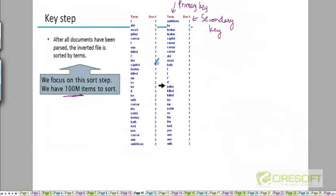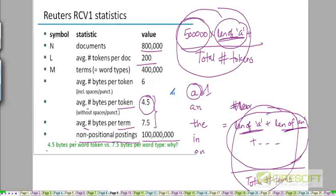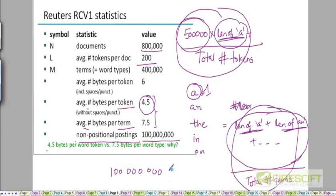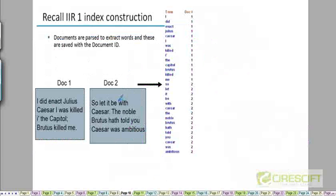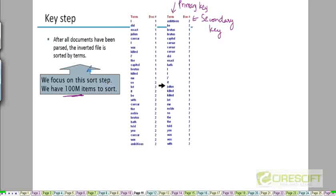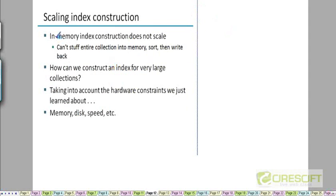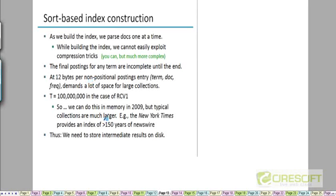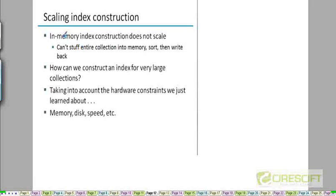And since we have assumed that the average number of bytes per token is about 4.5, if we have 100 million items - we'll look at the space in a few slides. I don't want to do this here because this will be repeated.